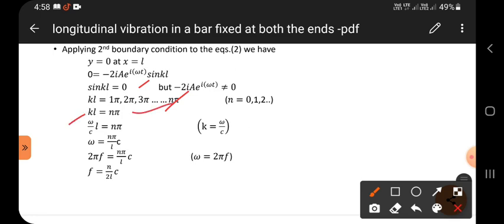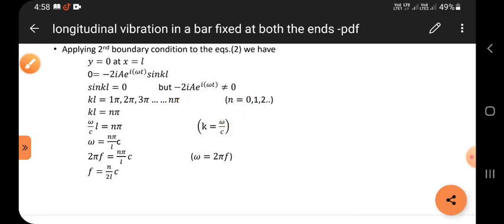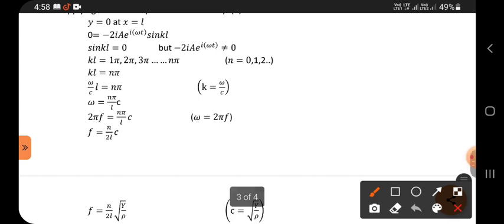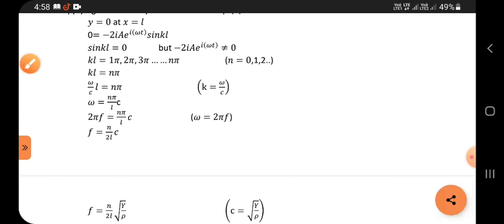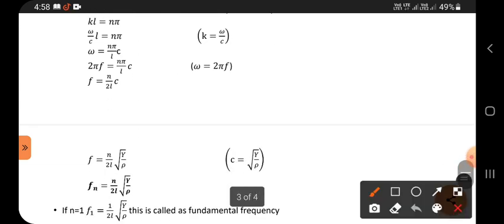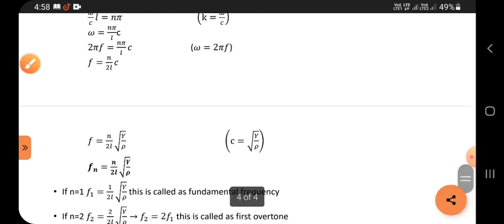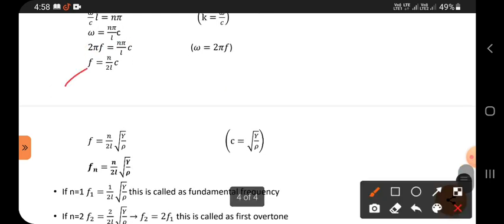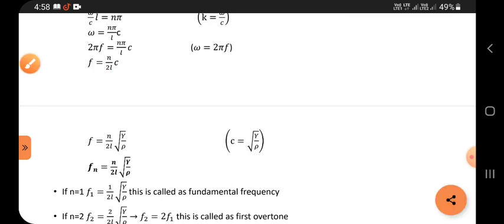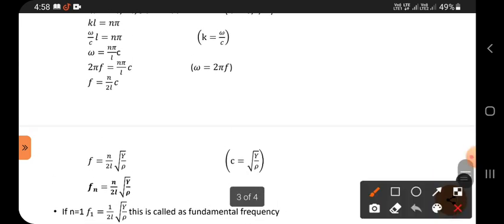From kL equals nπ and knowing that k equals ω/c (where c is the wave velocity), we get ωL/c equals nπ, so ω equals nπc/L. Since ω equals 2πf, the π terms cancel and we get f equals nc/(2L).